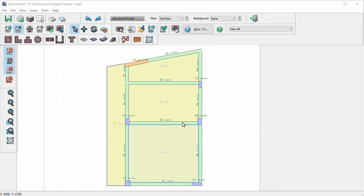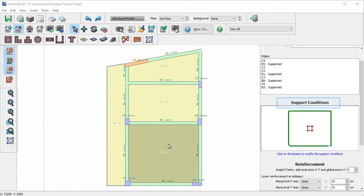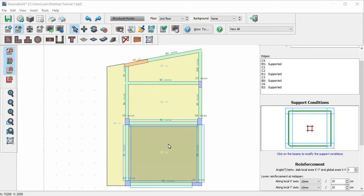Let's select slab S3 and take a look at the support conditions of the slab. The support conditions indicate toward which beams the slab loads are distributed.